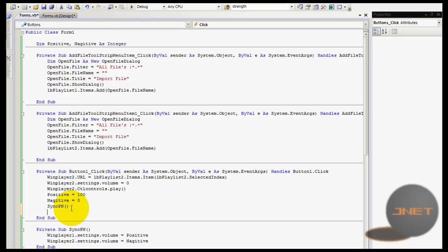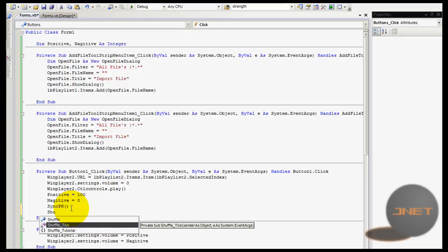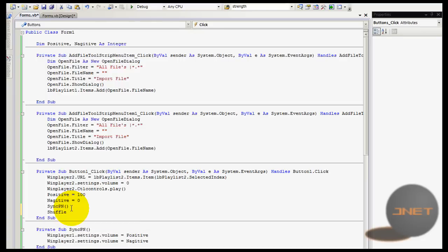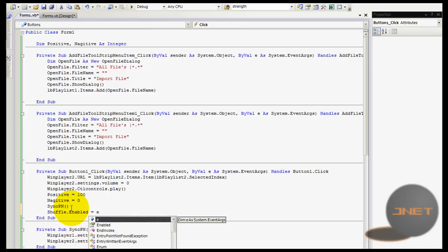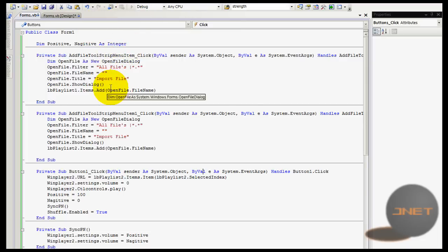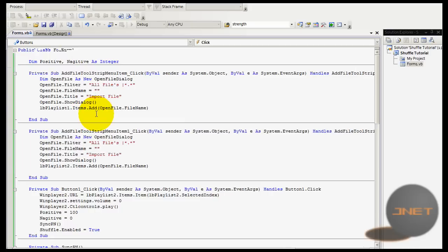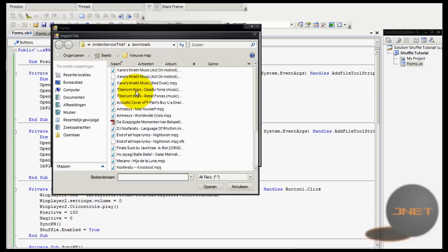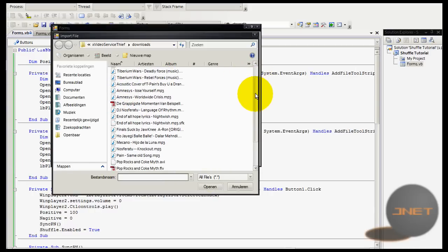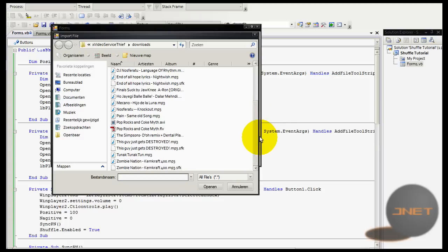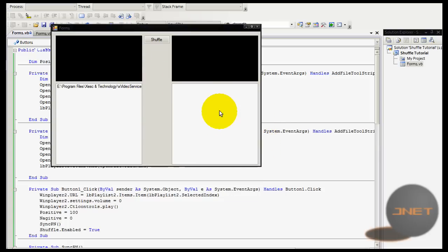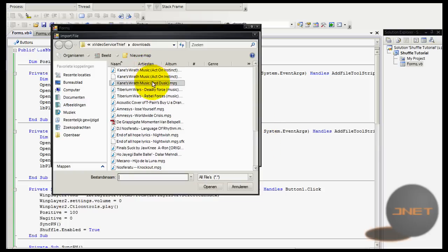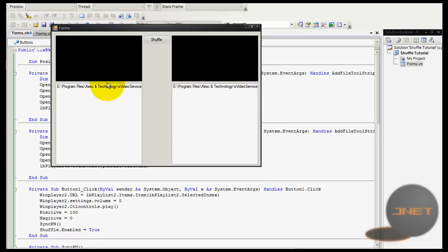And that's calling the shuffle timer to start, so dot enabled equals true. It's actually a pretty stupid mistake, but okay. Well, let's do something. Let's do King, this one.